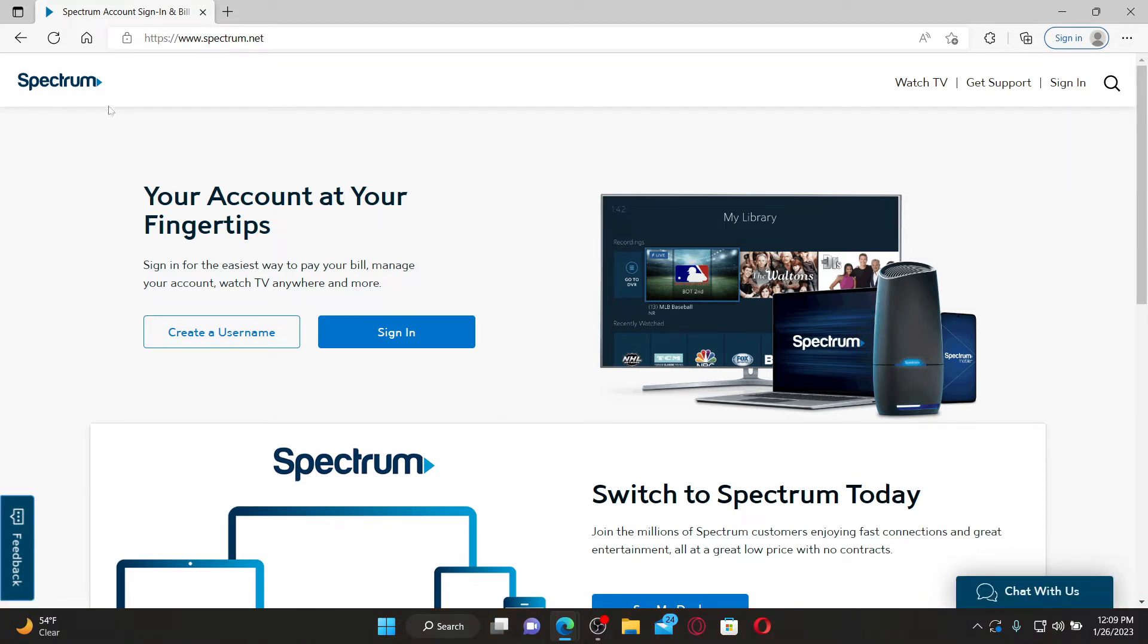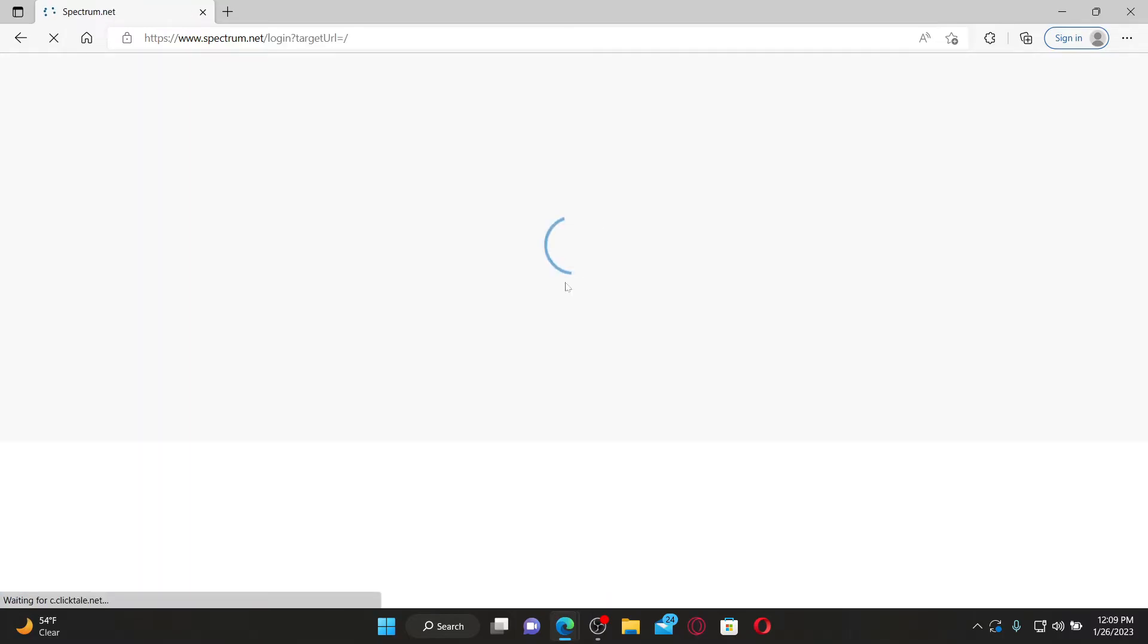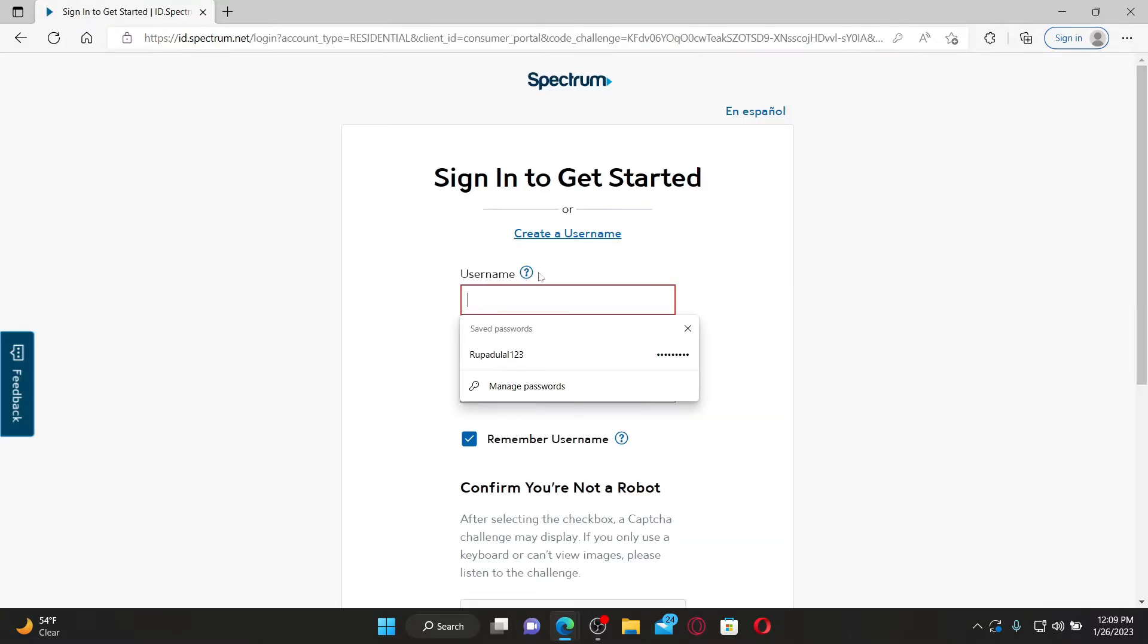Now go and click on the sign in link at the top right hand corner in order to end up in the login area. In the first text box where it says username...